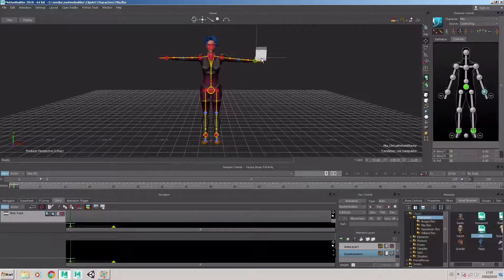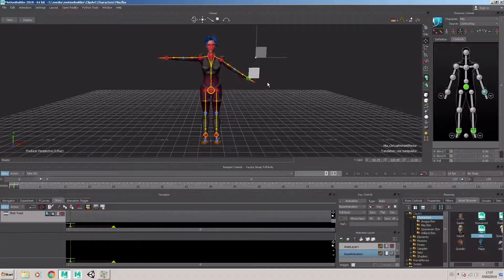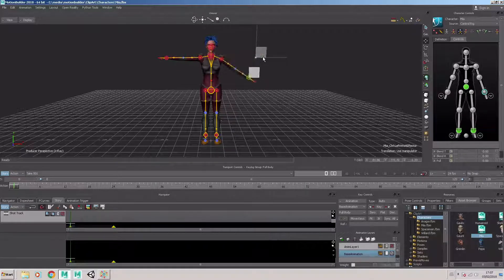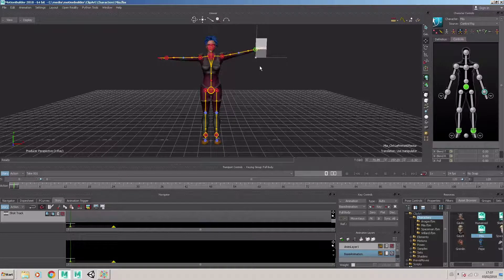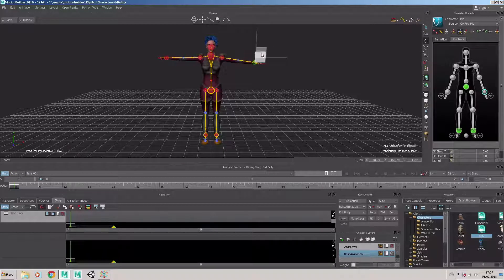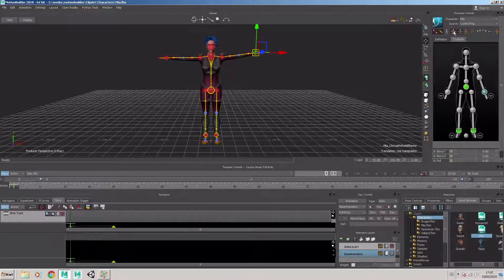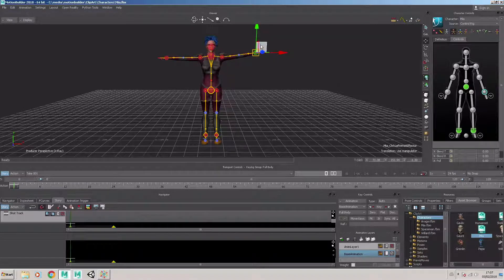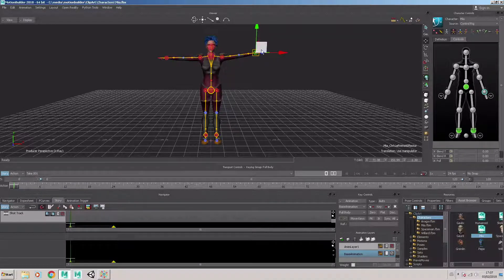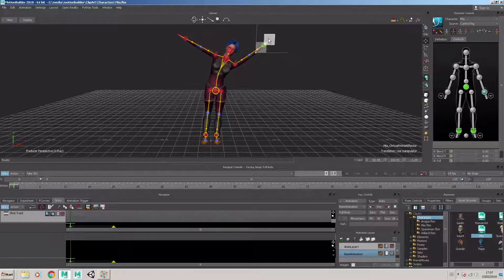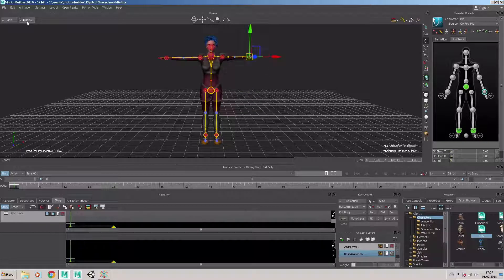And if I select the transform gizmo, I can grab that in the scene and move the character, and it will respond to its IK motion. At the moment it's locked, so if I choose this icon here, I can move the entire character like that.